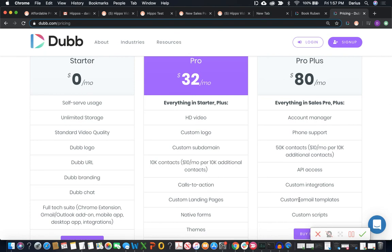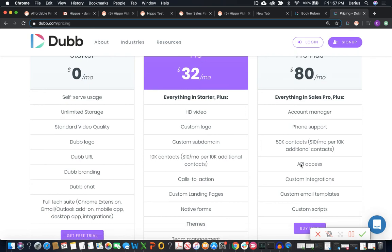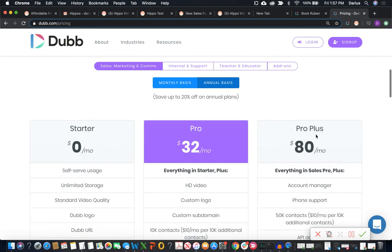So we actually, in that other video, we described some of the integrations between the two platforms. Many of them, they're the same. And this is going to be just a little bit different. So there's a lot more customization and support here with the pro plus plan. All right.